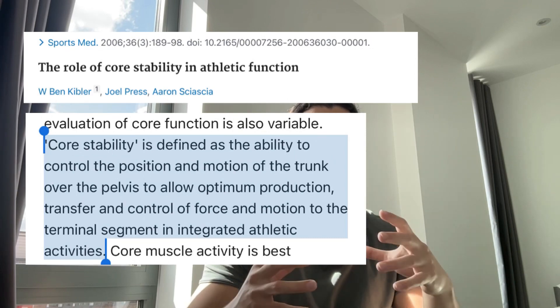Now let's make sure we understand the difference between abs and core. Your abs or abdominals are a part of the core musculature — the term core doesn't simply mean abs. Your core muscles are responsible for the maintenance of stability of your spine and your pelvis. They control the position and motion of your trunk over your pelvis to allow for optimum production and transfer of force. Basically, the primary function of your core muscles is to resist motion, not to create it.